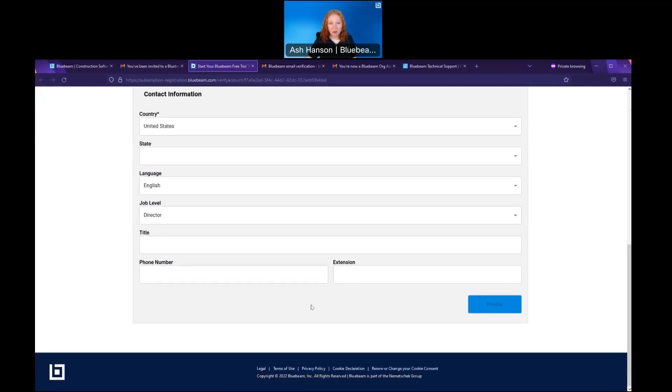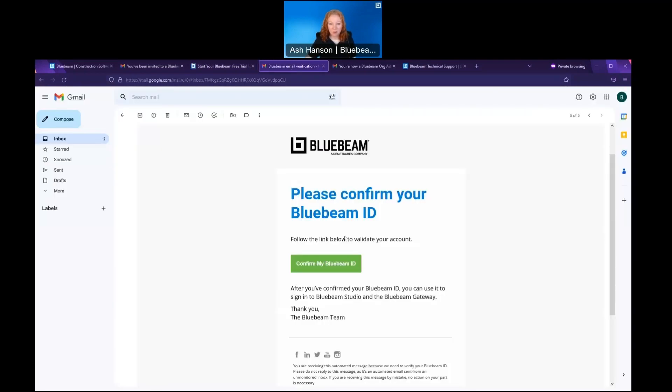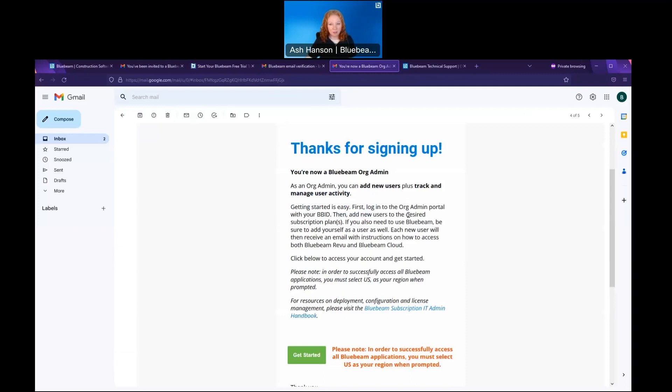Once all required fields are filled in, they will have the option to hit finalize. By hitting finalize, they'll start a series of two emails. The first email will prompt them to confirm the Bluebeam ID that they just set up. By clicking this, they will verify their Bluebeam ID.